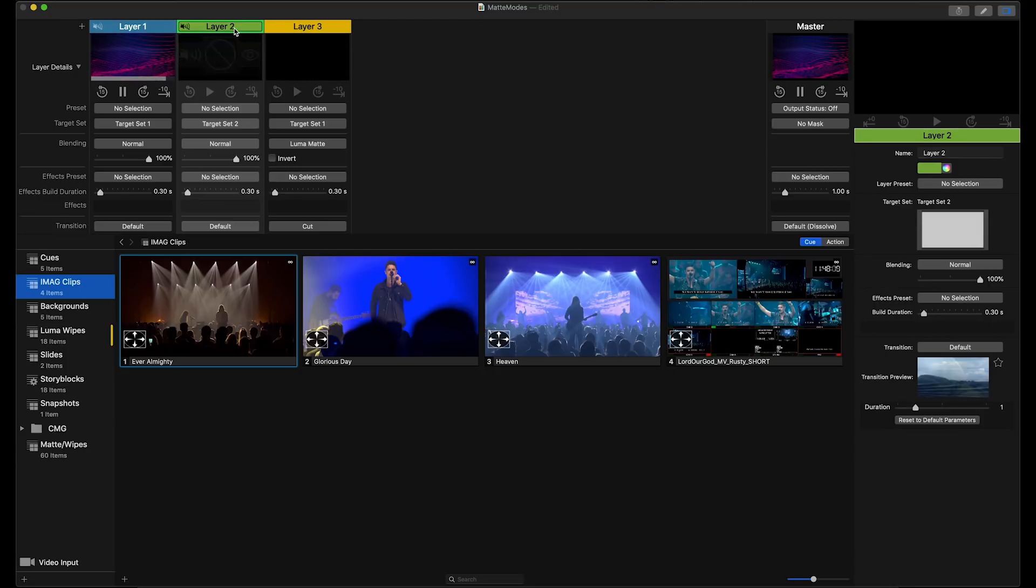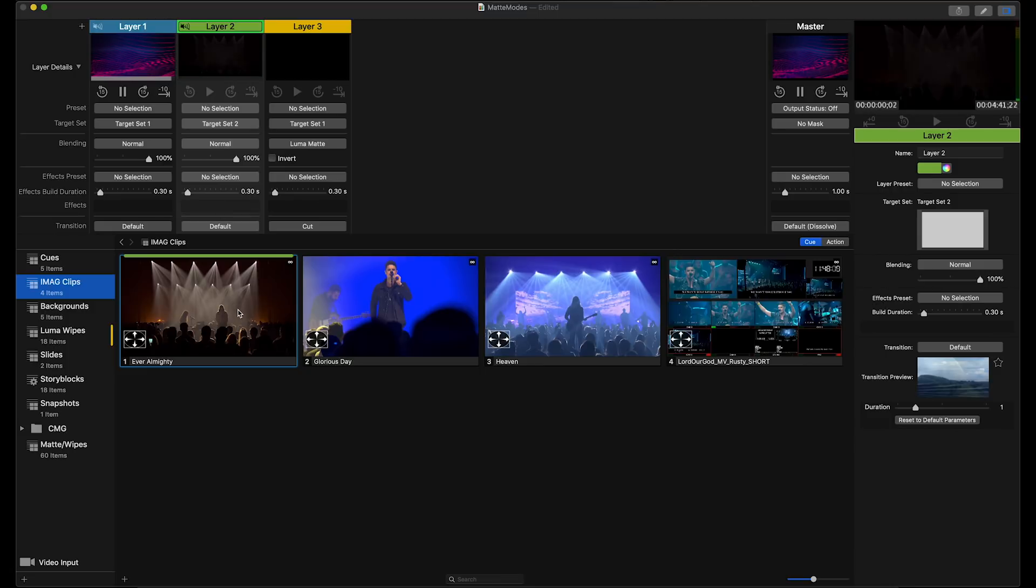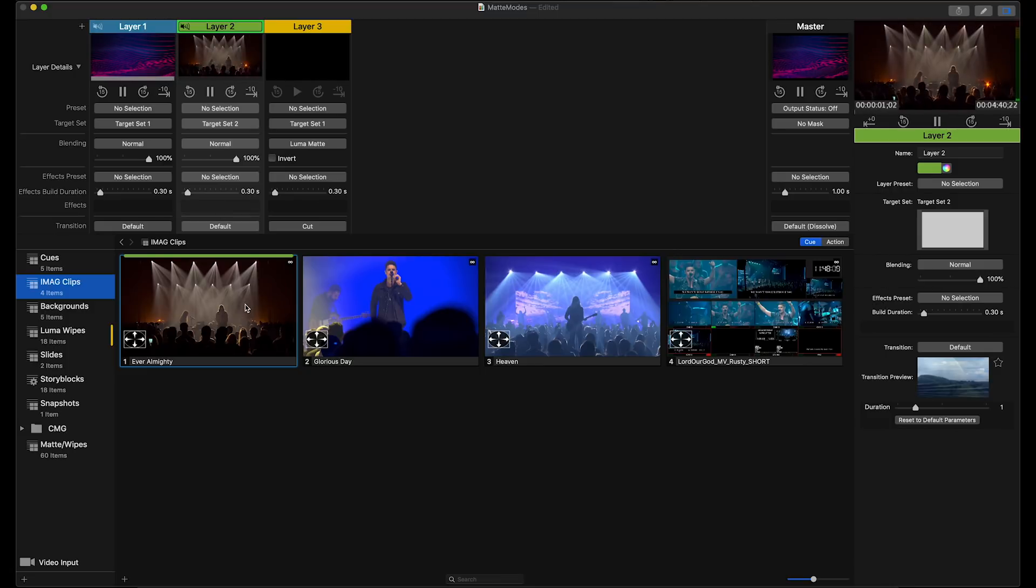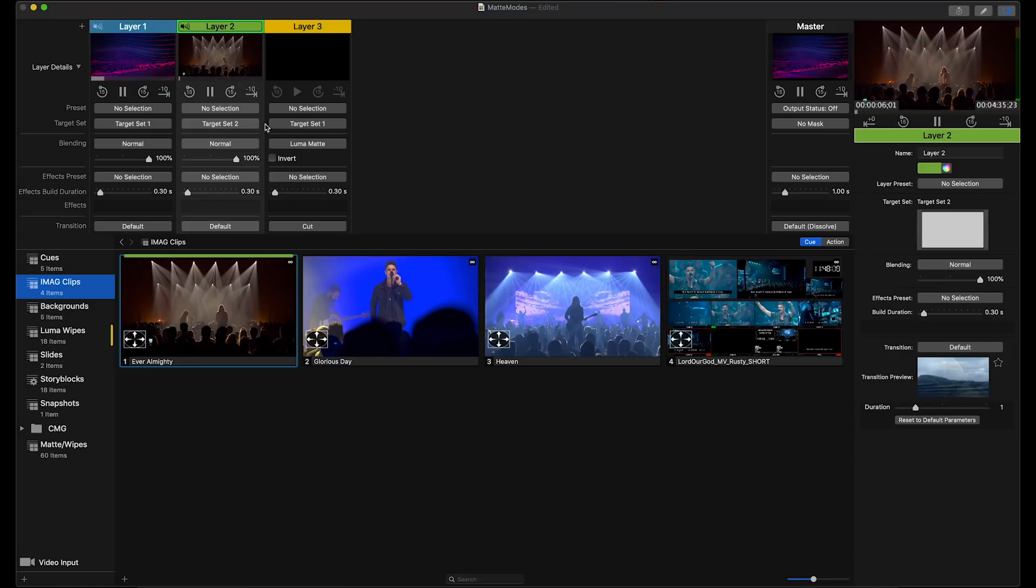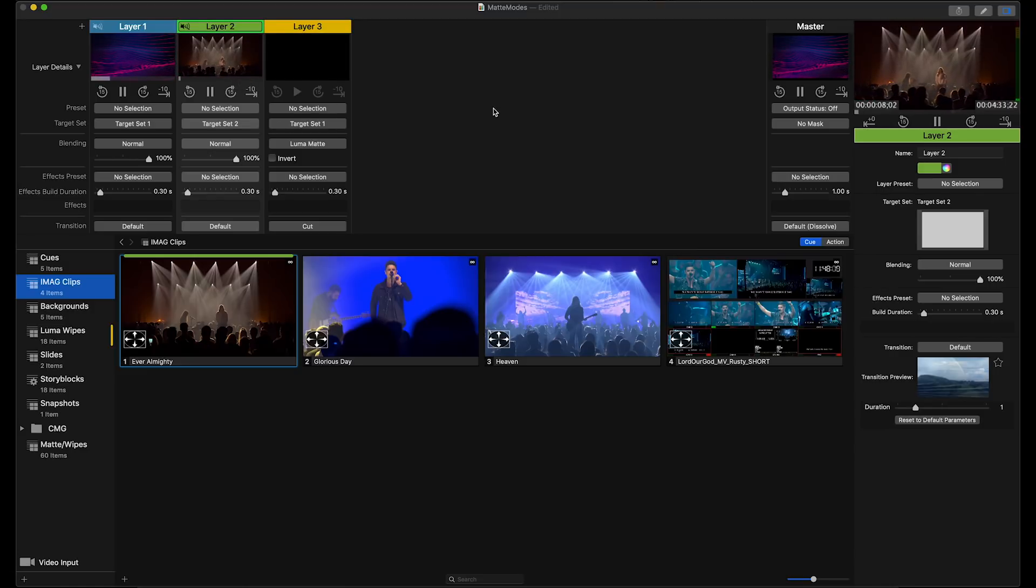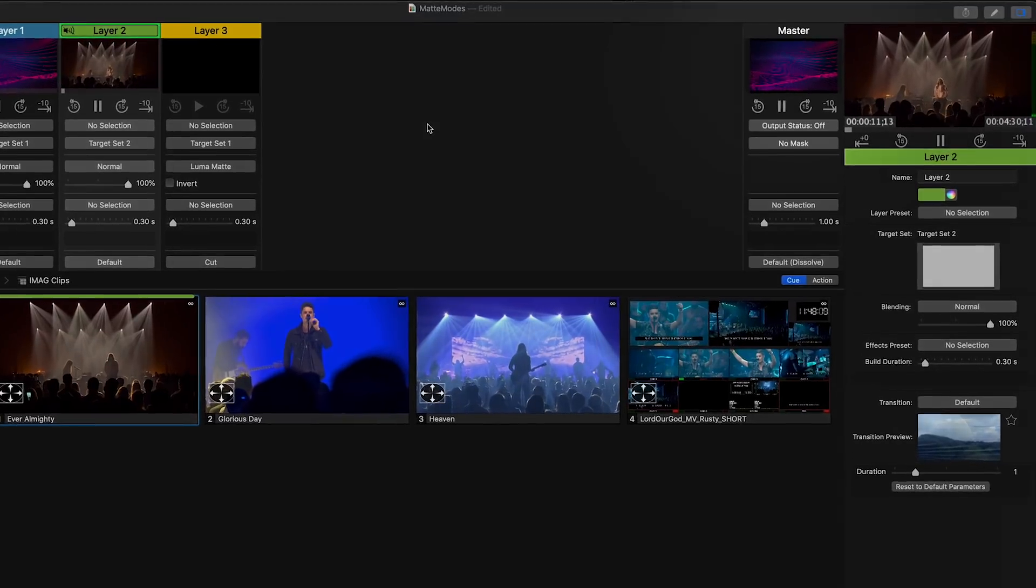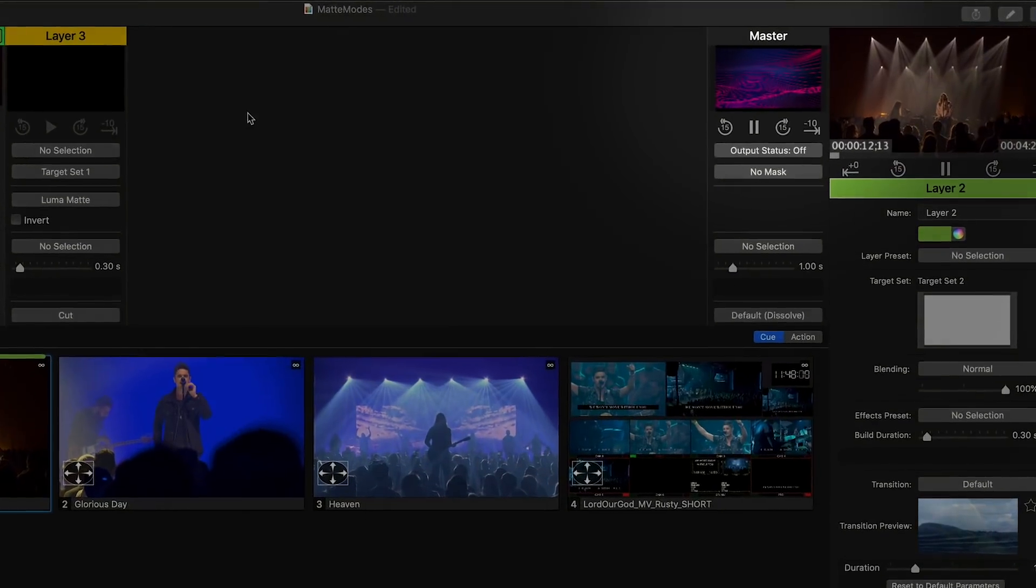On layer 2 I'll trigger my SDI input. This could be coming from your switcher or your camera feed. And notice that even though it's running on layer 2, because layer 3 is set to a Luma mat, it is not being sent to your output.